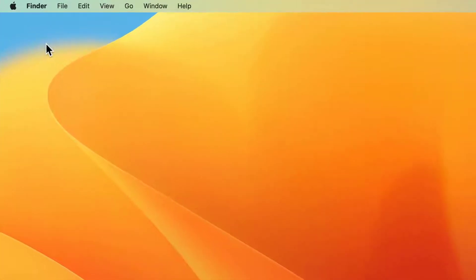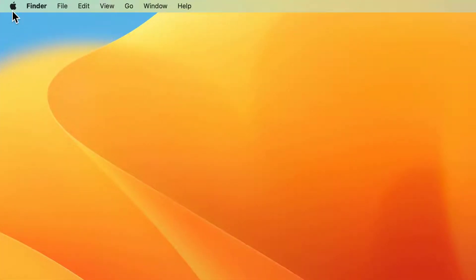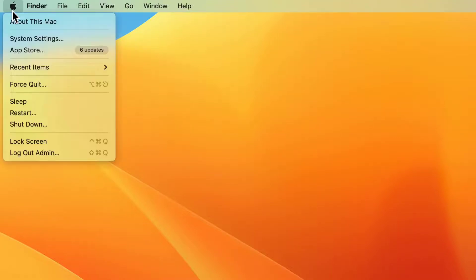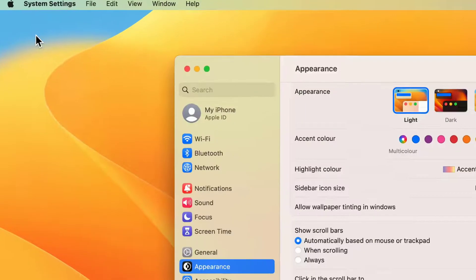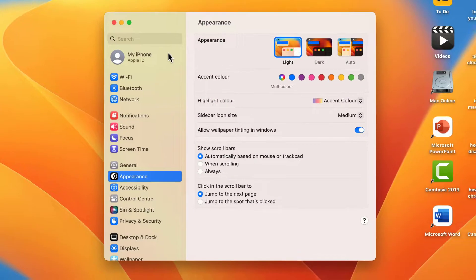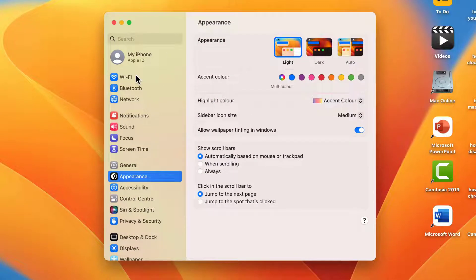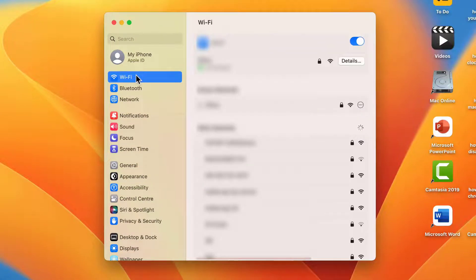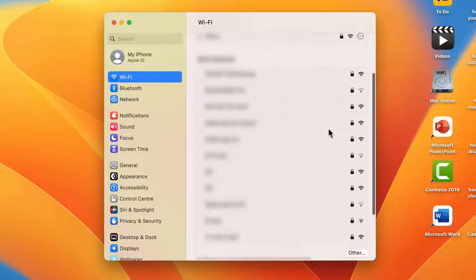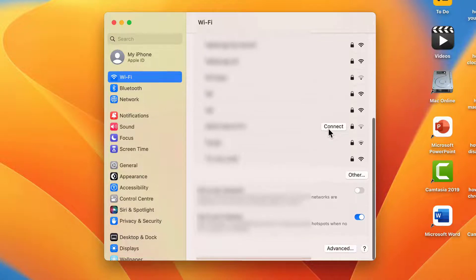For this, in the top left corner you can see the Apple icon. Just click on it. From here, you need to open System Settings. In System Settings, in the left panel you can find the Wi-Fi option. Just click and open it.